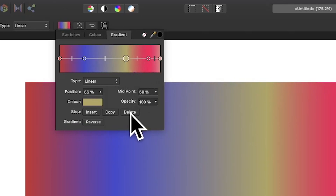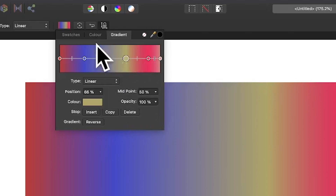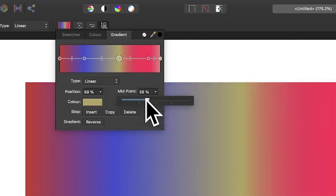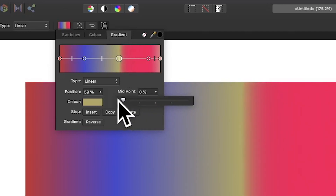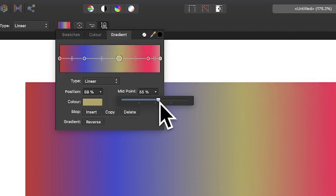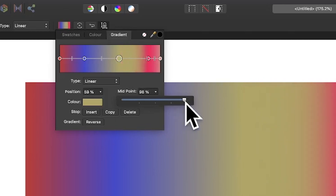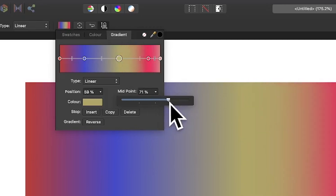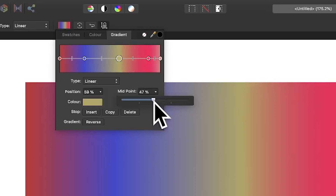You can also insert, copy, and delete stops — just click to delete. You can also change the midpoint. Select a stop, change the midpoint — that little marker is the midpoint — and it will get sharper or more blurry. At 50 it's more blurry; go further out and it's sharper. You can see as you change it, it changes the graduation of the color.